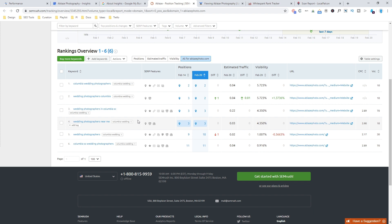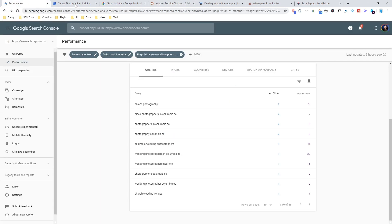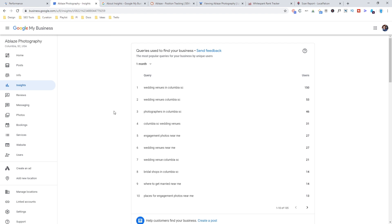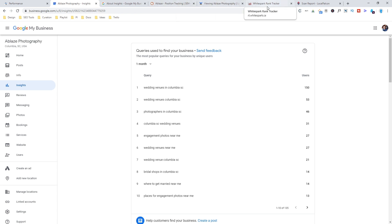Hopefully these tools are helpful for you. And you can at least start off with using free tools like Search Console and insights within Google My Business or checking in an incognito window from your phone or from your computer. But then if you want to have something that automatically checks and you can go and check a graph over time, hopefully one of these paid tools would be a good place for you to start.